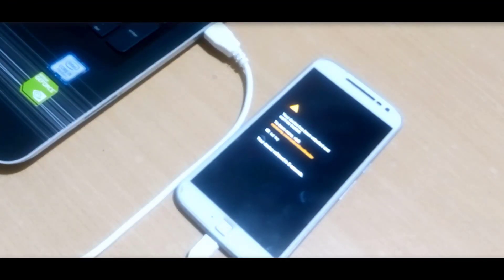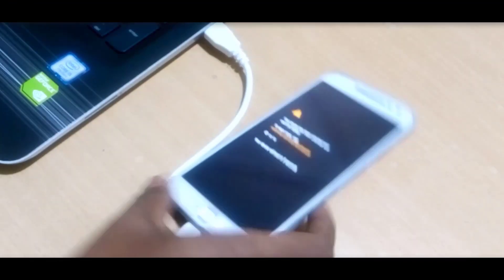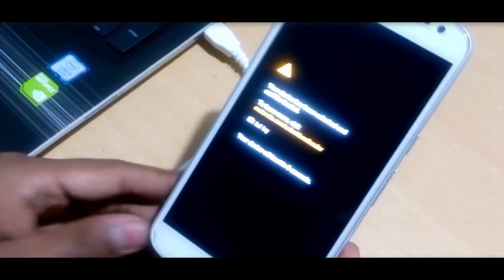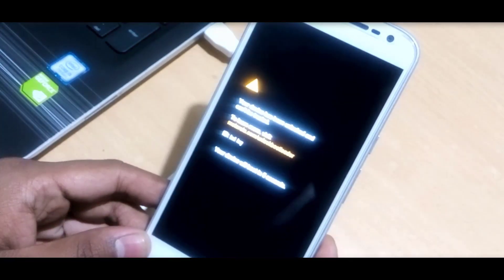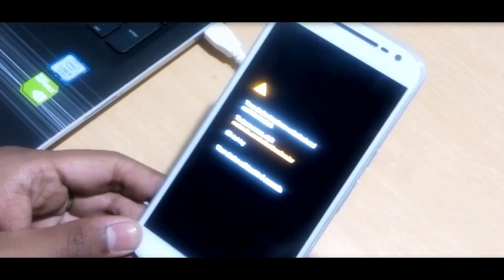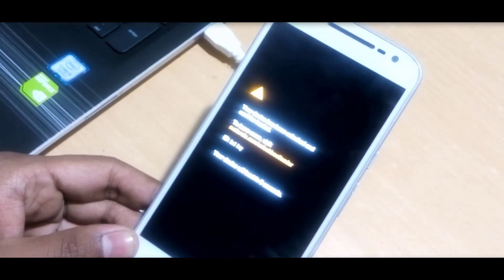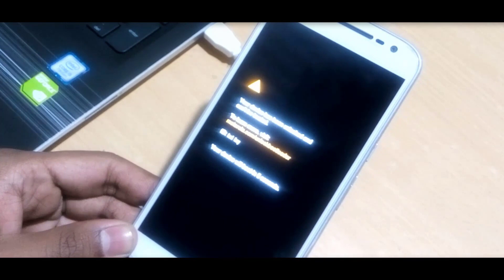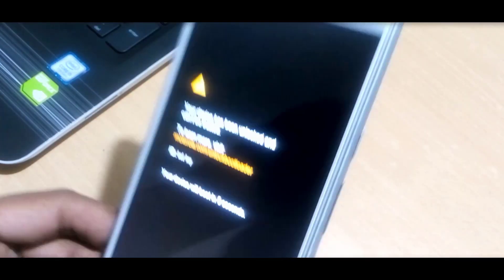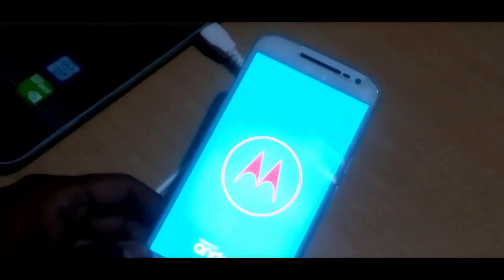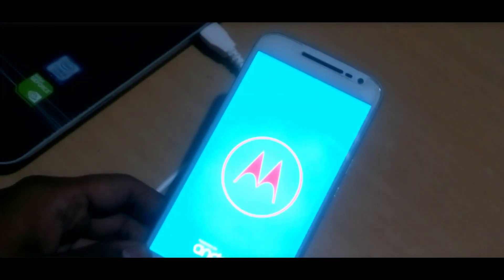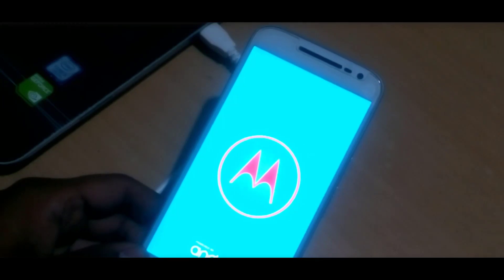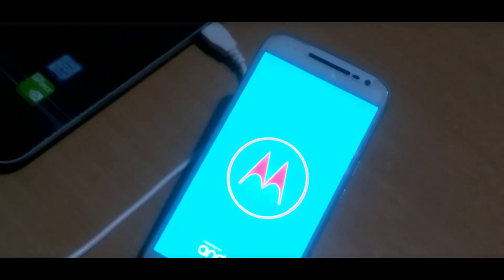Now your mobile will automatically boot it up and it will also show bootloader unlock message on your screen. Now next time whenever your mobile is booted up, it will show the same thing, so don't worry about that.